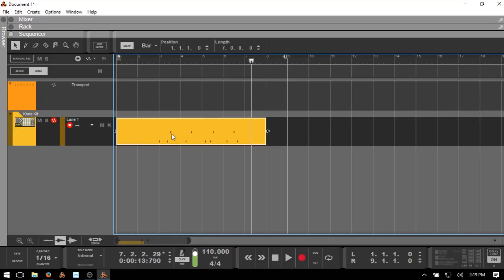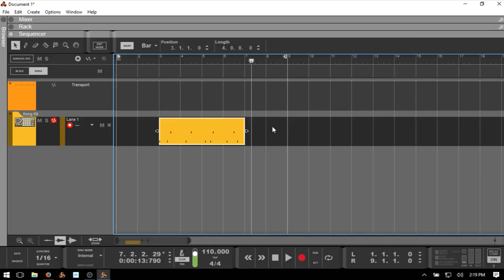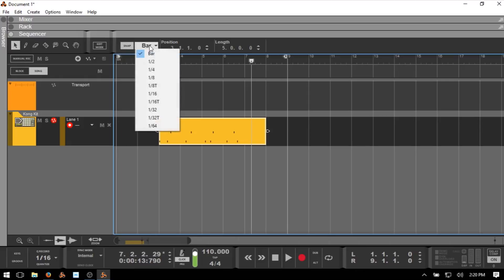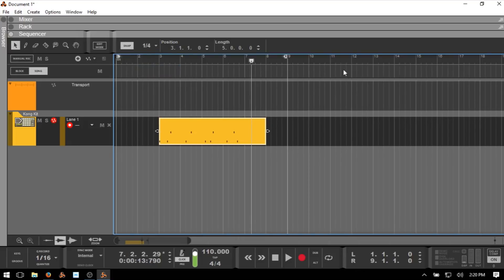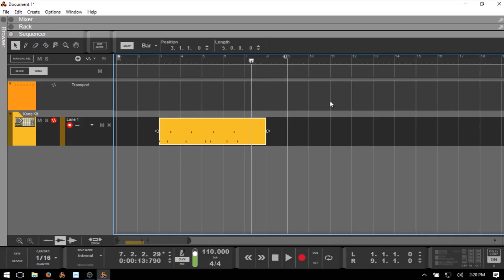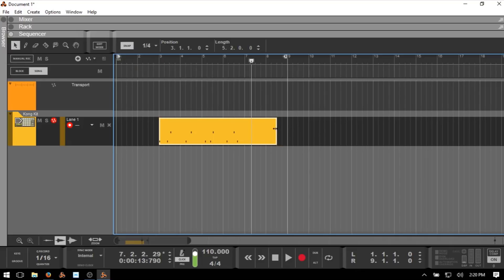We can now see our MIDI notes. We can come to the beginning of our clip and drag that in, and come to the end and drag that in as well. Notice that it's snapping by bar. Our snap is turned on — we can click that button to disengage or press S on our QWERTY keyboard. We have bar set for the value, so if we change that to quarter note, our grid has four subdivisions within our bars and snapping will be to quarter notes.